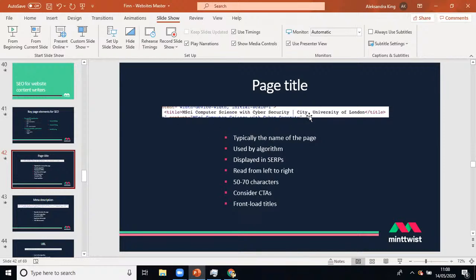An important tip: put the brand name to the right of the page title, not the left, because Google weights words on the left more heavily. Use generic descriptive words on the left and the brand name on the right, separated by a pipe character. Including the brand in the page title is a good idea as it shows in the SERPs. Page titles should be 50–70 characters.